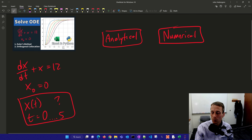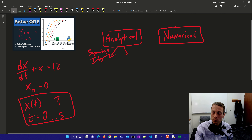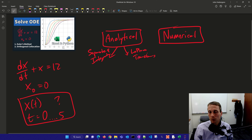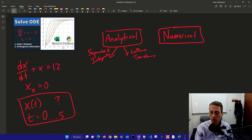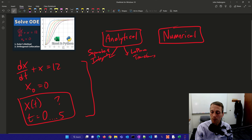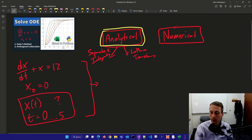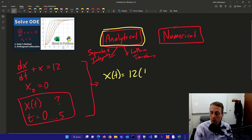The first way is the analytical solution. You can use something like separate and integrate, or you could use something like Laplace transforms. If you go through that, you're going to come up with a solution: x of t equals 12 times 1 minus e to the minus t.